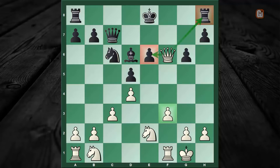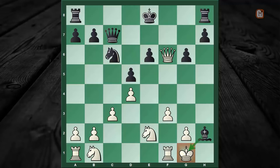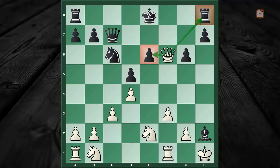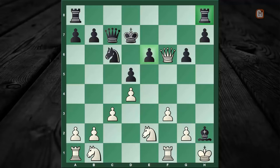Last but not least, there is a small trap if black foolishly continues with Bishop captures h2, which looks natural again. After King to h1, there is a double attack on the table, and the only move to save both threats is King to d7. However, this is the worst version — after just one move f4, that poor bishop is once again hunted down in the corner.